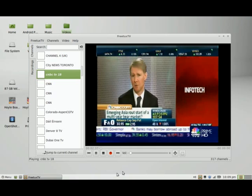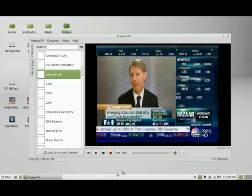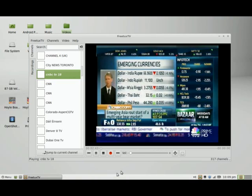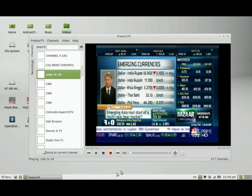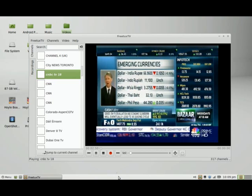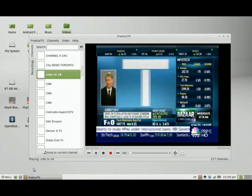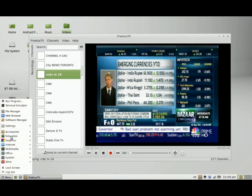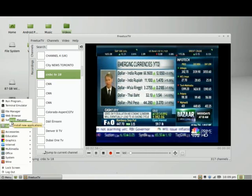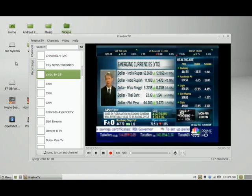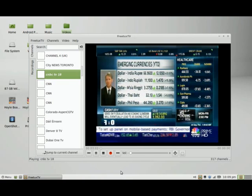Now you can do that instead of just watching Netflix or DVD videos or movies. You can watch TV on FreetuxTV. It's sort of like having a cable network on your TV, and you can get that by going into the software manager and looking up FreetuxTV for apps to download.